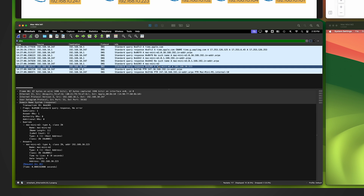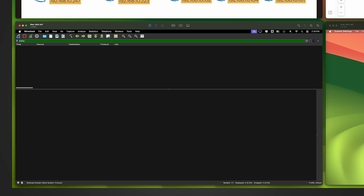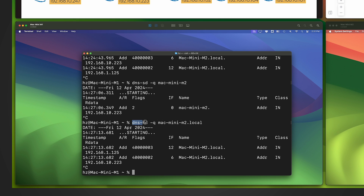For the first query without dot local, if I filter the Wireshark capture on mDNS, there's nothing — which is strange. For the second query with dot local, it returned two A records but there are no related network packets in the capture. That's because those two A records were already in the cache of the local machine, so no mDNS query was sent out.